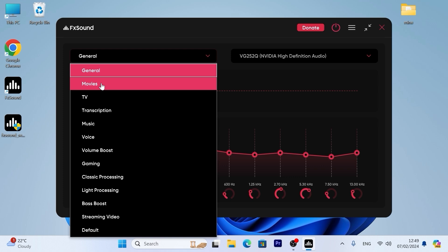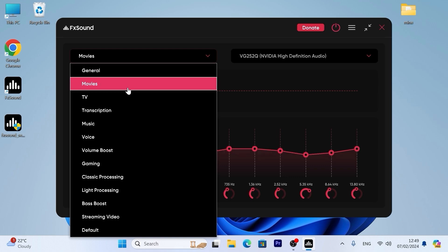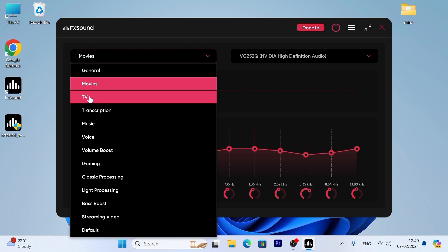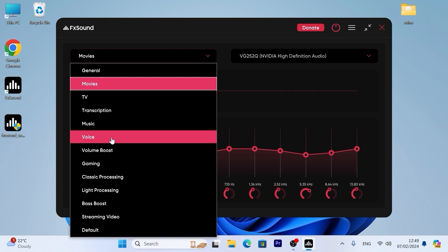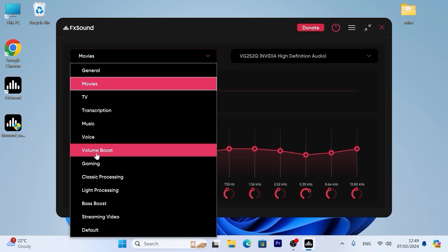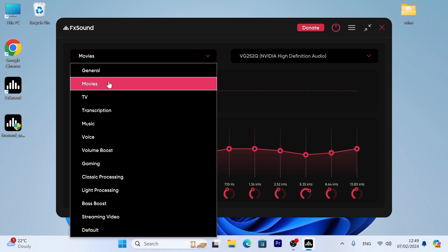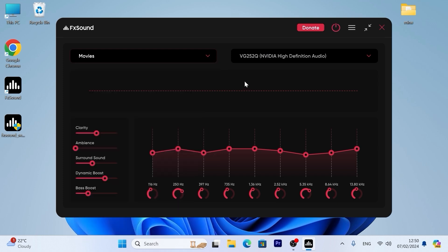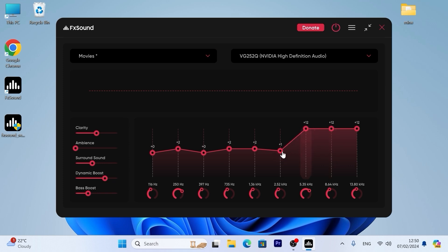Also, I tried other modes like TV, music, voice, and even volume boost. Actually, it doesn't work that great. Also, if you wish, you can manually tweak the equalizer and it depends on your personal preference.